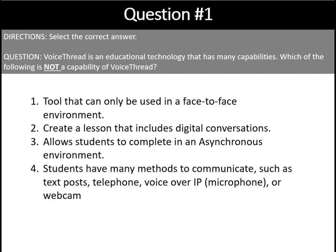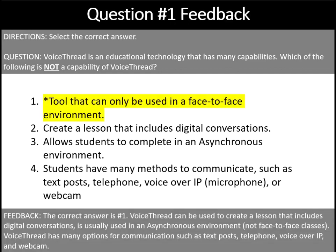The answer is number one: a tool that can only be used in a face-to-face environment. VoiceThread can be used to create a lesson that includes digital conversation and is usually used in an asynchronous environment, not a face-to-face environment.